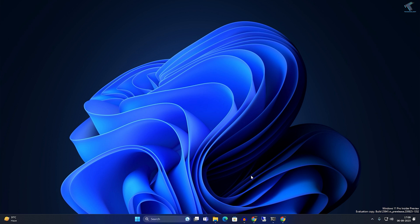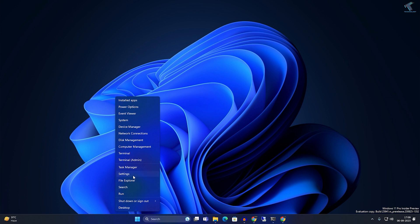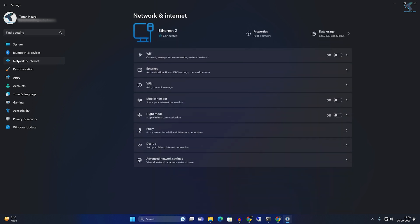Firstly, right-click on your Start menu icon and click on Settings. After the Settings window opens, click on Network and Internet from the left side.